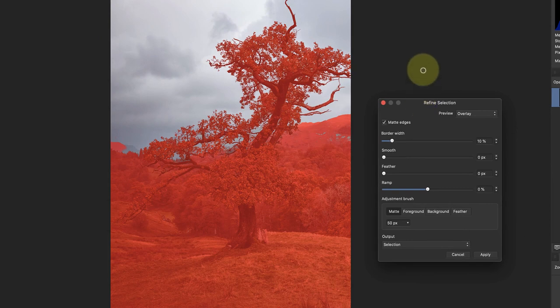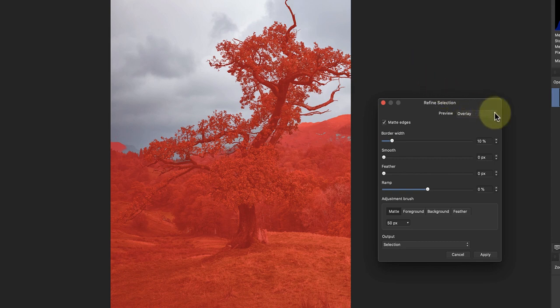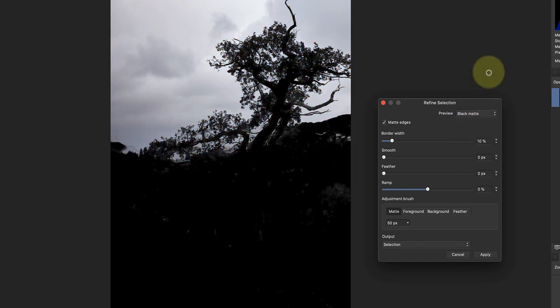By default, the Refine Selection shows a red overlay covering the areas you haven't selected. Using this overlay, I can already see some problem areas. But if I switch to the Black Matte option, these are more obvious. Now I can see quite a few selection problems that we need to fix using the Refine Selection tools. The first thing to realize that a lot of people miss is that these default settings are already working on the selection.